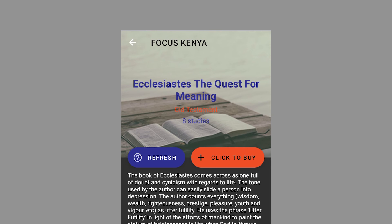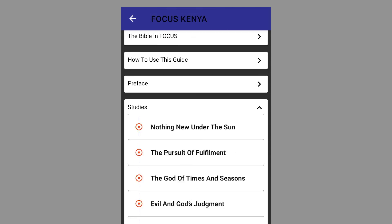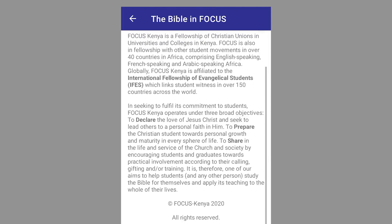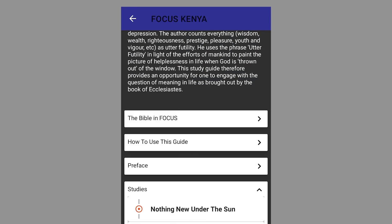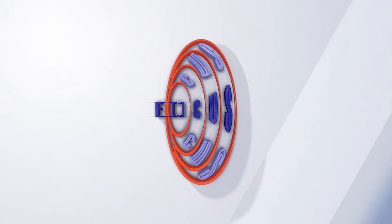To access your Bible study guide, click Refresh and you'll be able to access your guide from the Focus app. Love you guys.